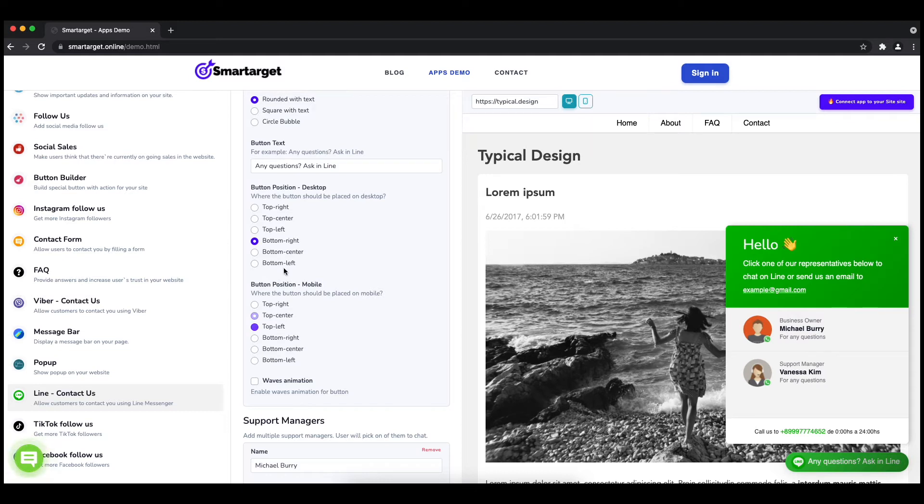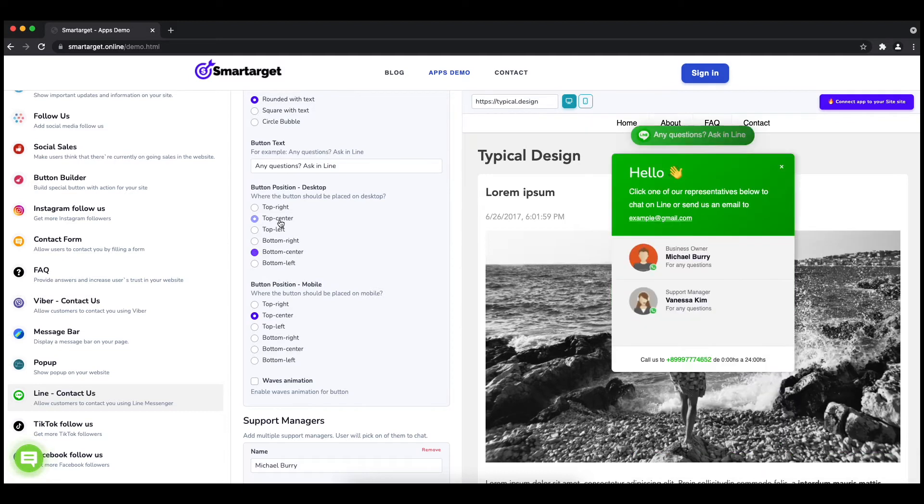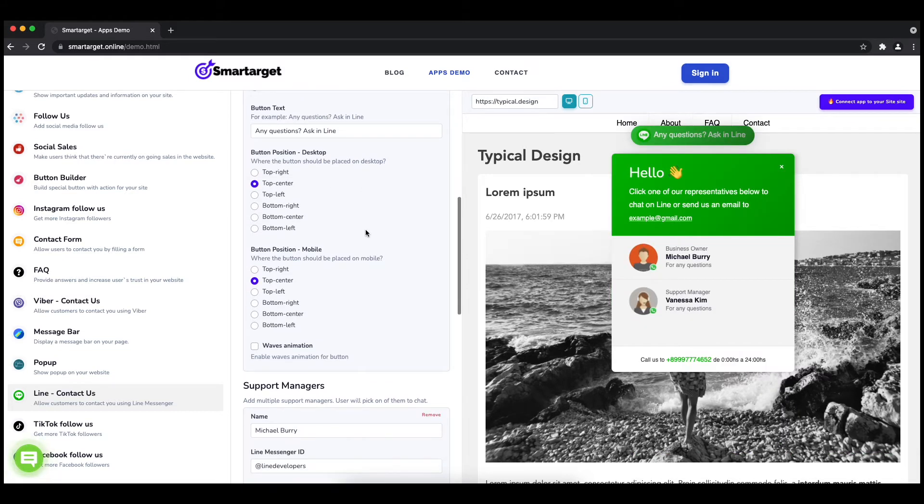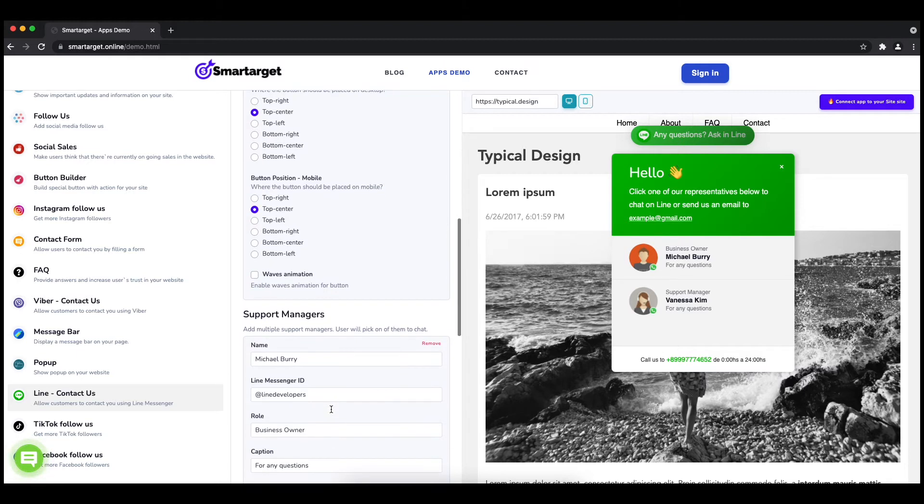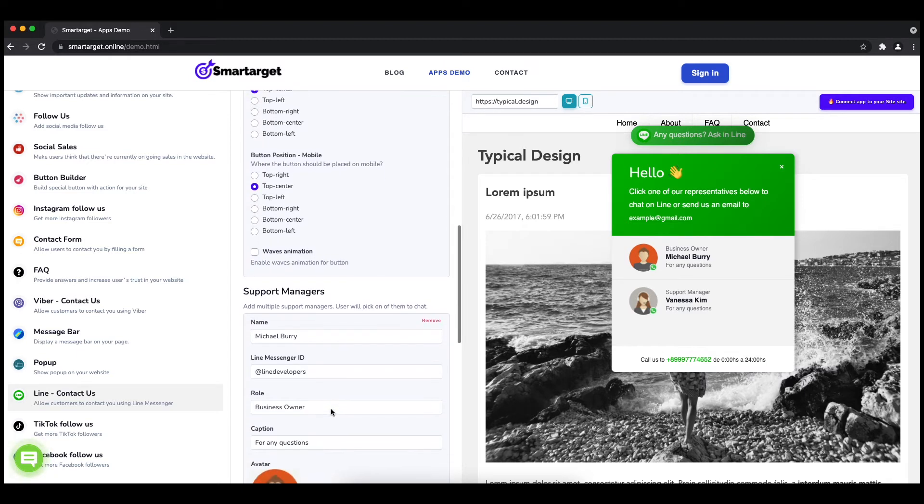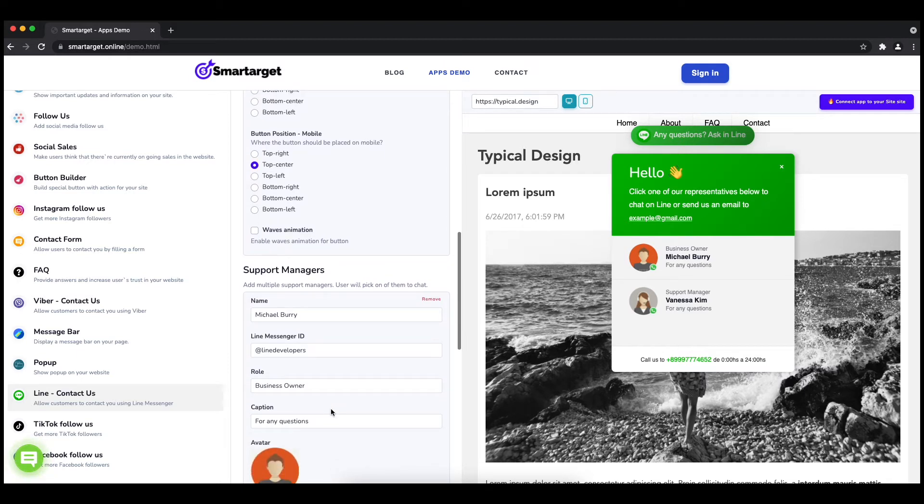Now add your agent's name and Line messenger ID. All changes are visible in the preview right away. You can also add a different image for each agent.